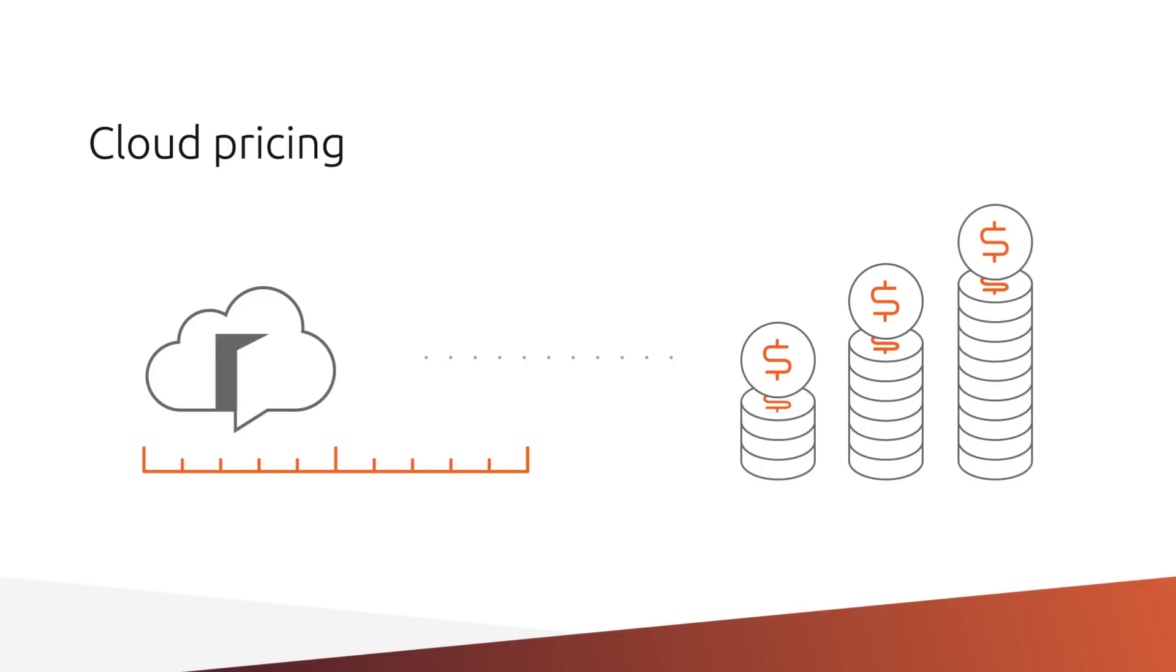And finally, no painful licensing. With a simple click, you're up and running with Ubuntu Pro. Just like all of your other cloud services.